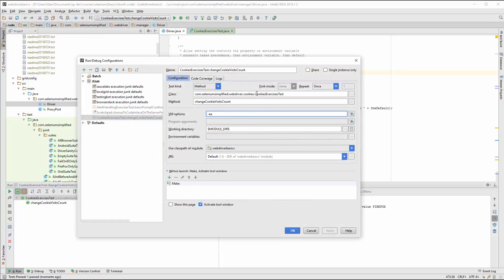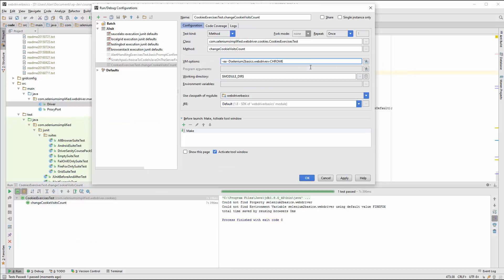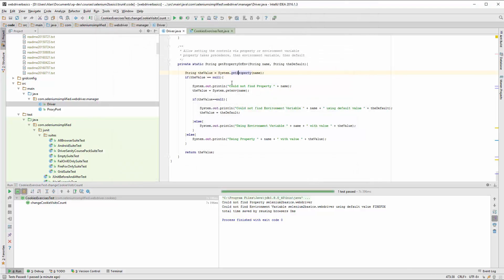I'm just going to add in minus D selenium2basics webdriver.chrome, which is going to set up a JVM property for selenium2basicswebdrivers.chrome so that I can just rerun that test now against Chrome.